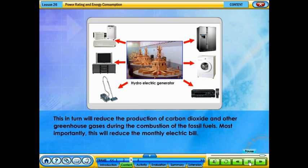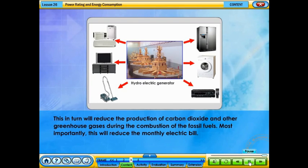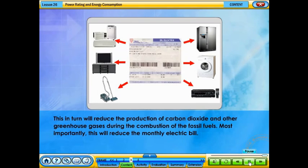This, in turn, will reduce the production of carbon dioxide and other greenhouse gases during the combustion of fossil fuels. Most importantly, this will reduce the electricity bill.